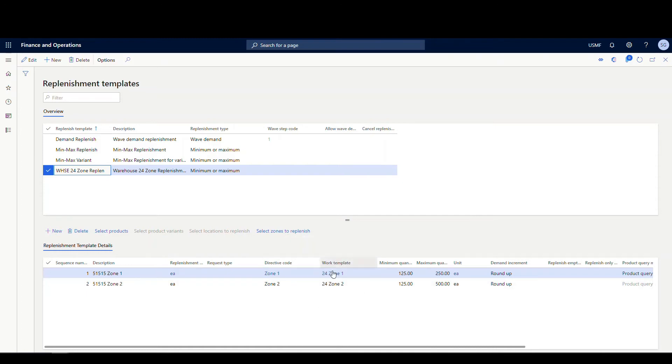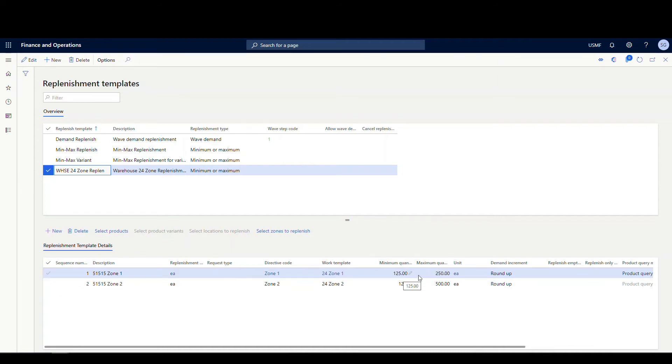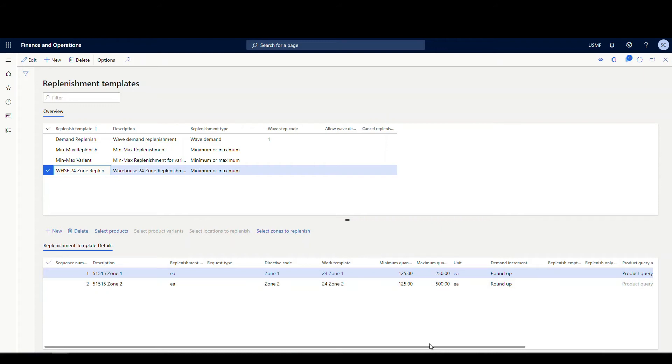I just want to stress that this work template is not required on this. It's just so I can get that work pool on there. And then I've got a minimum and maximum for each of these. The zone one min and max is 125 for the minimum and 250 on the max for the zone one. And then 125 for the minimum and 500 for the max in zone two.